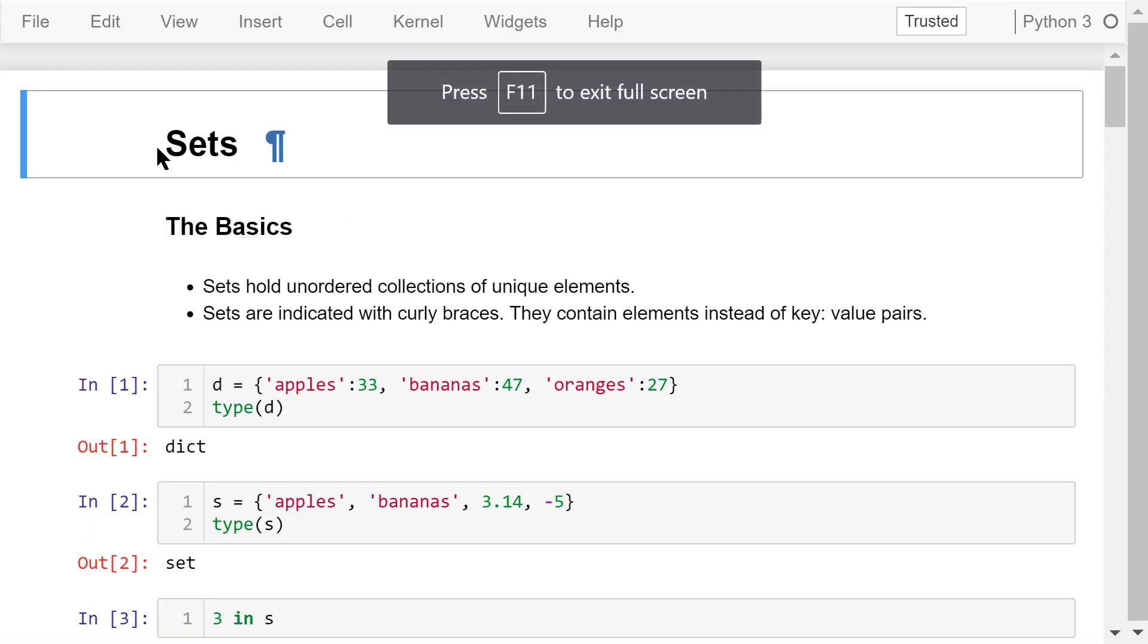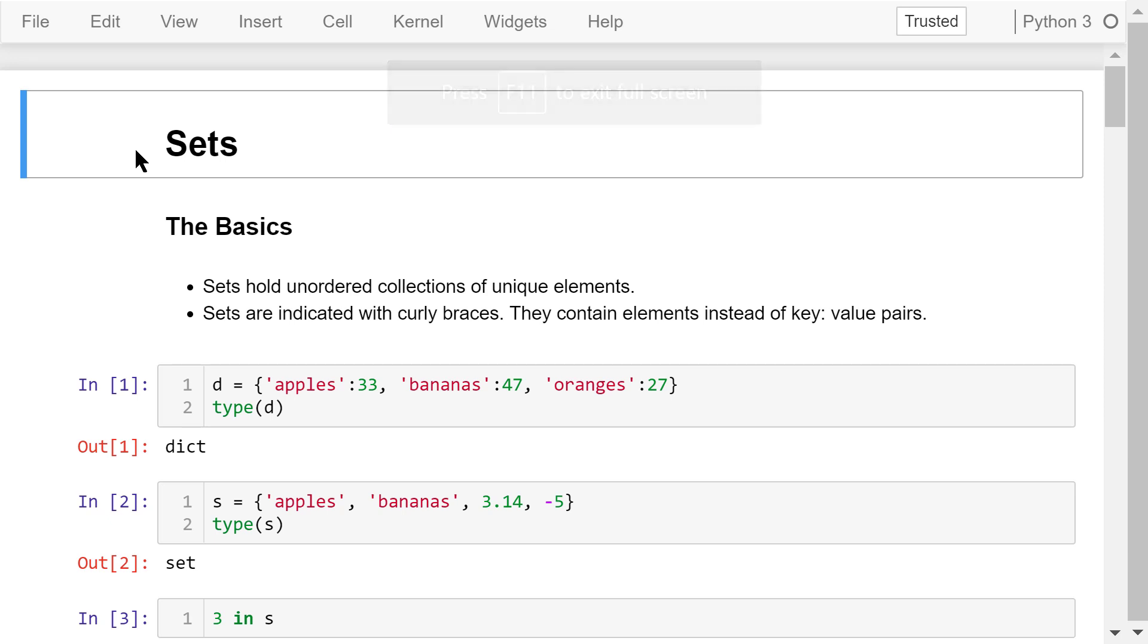Welcome to Engineering Python. This is a Python programming course for engineers. In this video, I'll talk about sets.